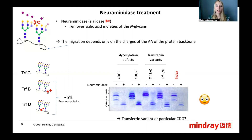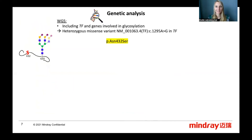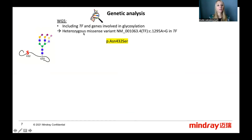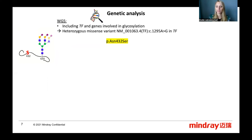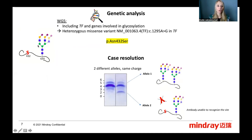At that point, we needed genetics to solve the problem. A whole genome sequencing, including the transferrin gene and genes involved in glycosylation, was performed. A heterozygous missense variant was found. An asparagine was modified into a serine residue — but not any asparagine. Precisely one of the two asparagines that constitute a glycosylation site of the transferrin. No asparagine, no branching. So half of the patient's transferrin only harbors one unique glycosylation site, and thus is missing 2 sialic acids.